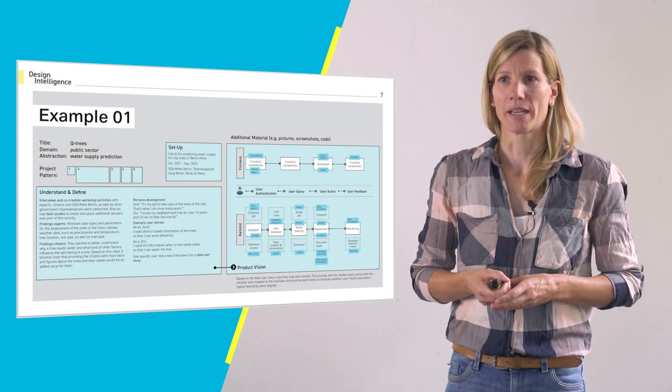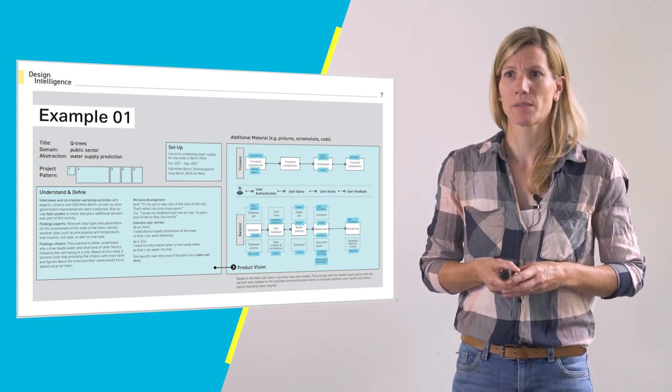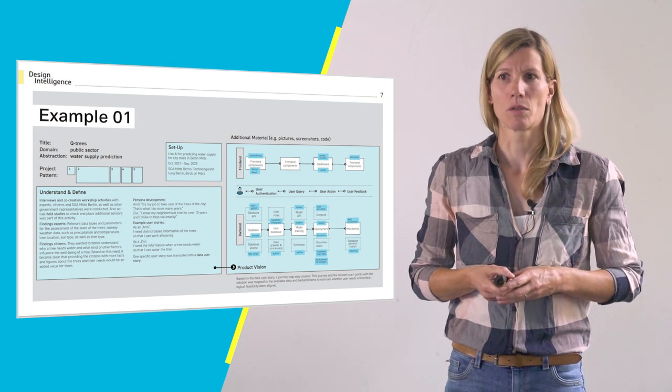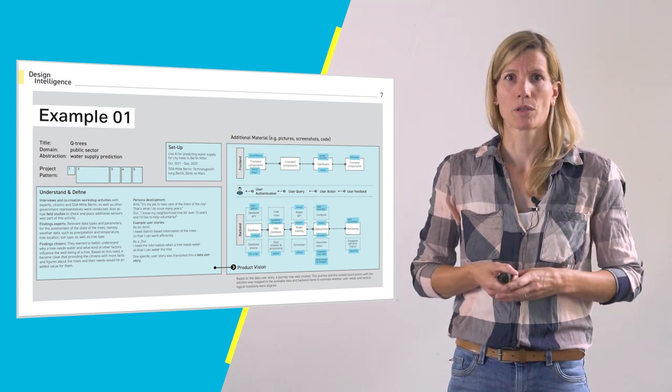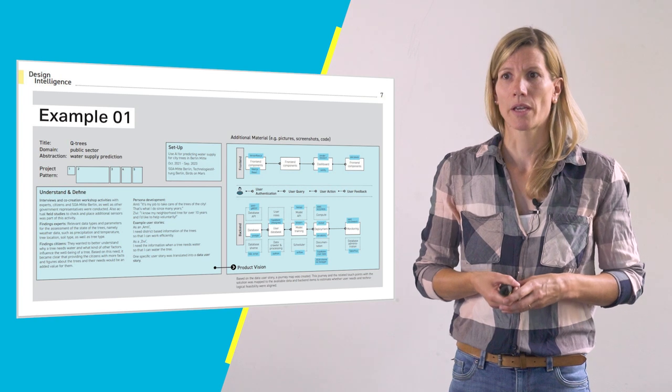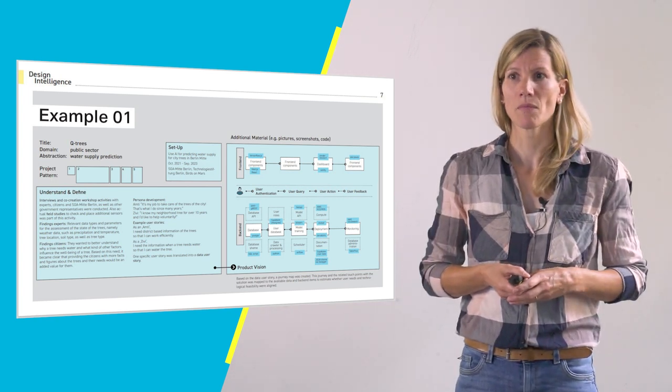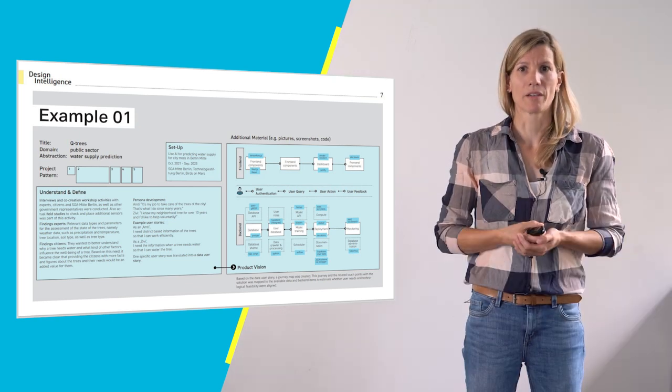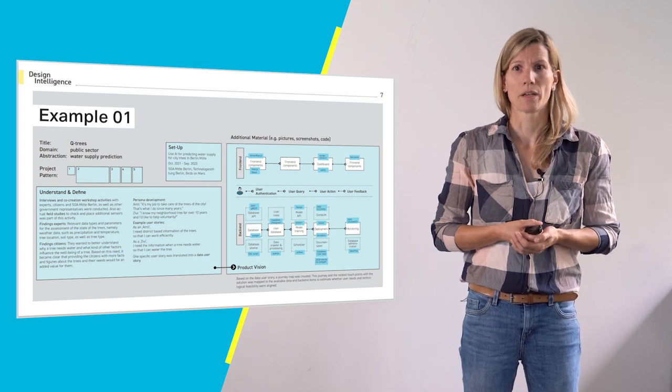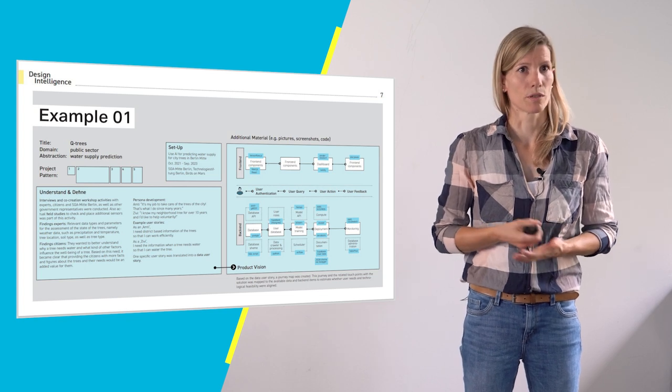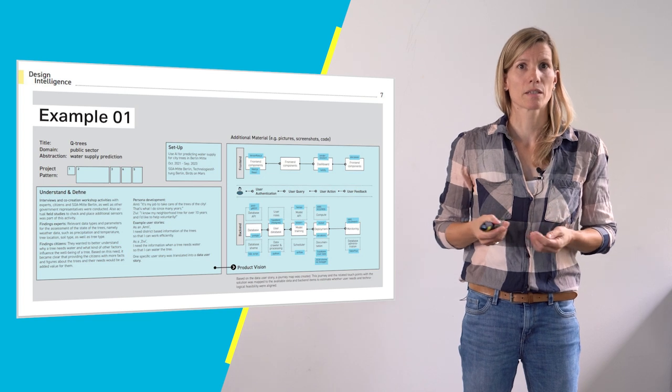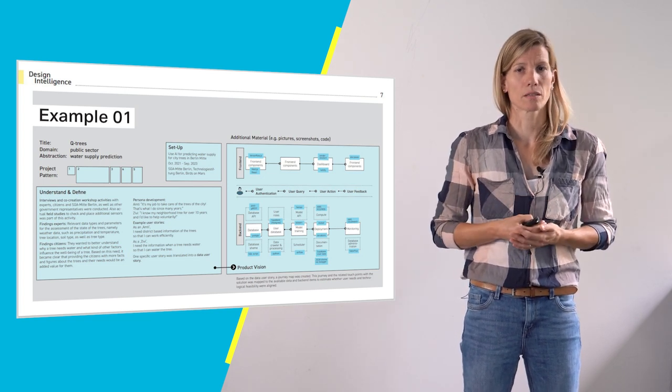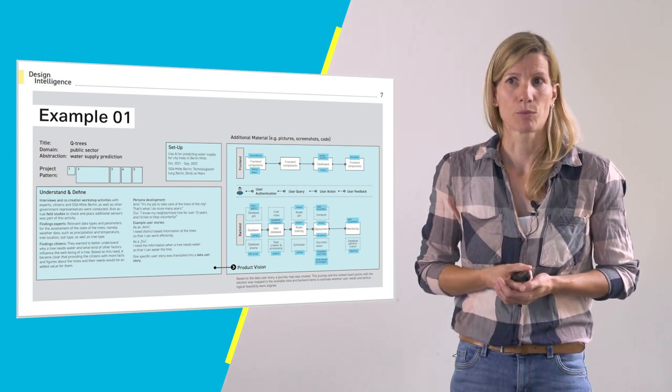So while talking to the experts they found out that the relevant data types and parameters for the assessment of the state of the trees is a lot of weather data, so how much rain do the trees get and how much water do they have from rain, also the temperature, the tree location, the soil type as well as the tree type. So they knew what kind of data they need to collect. And findings from the co-creation workshops with the citizens were that they really wanted to understand why a tree needs water and how much water a tree needs, and also being able to communicate with other citizens if a tree already was watered or if it still needs water from the citizens. So therefore they developed two personas.